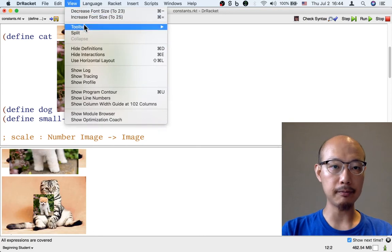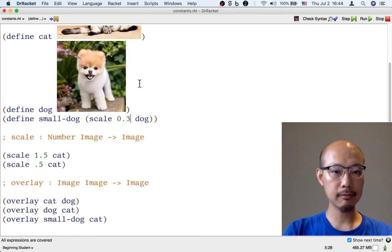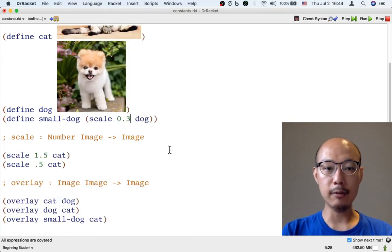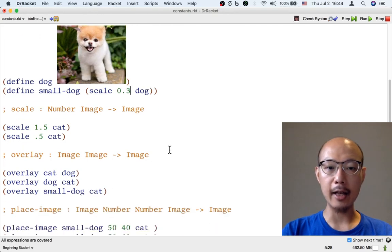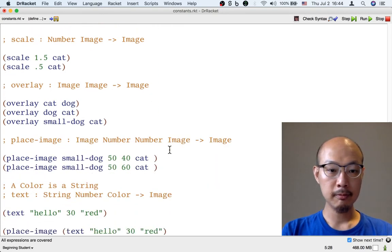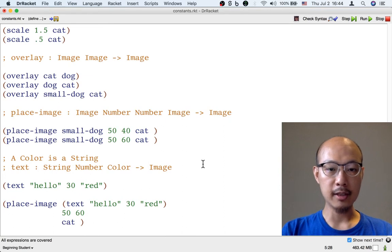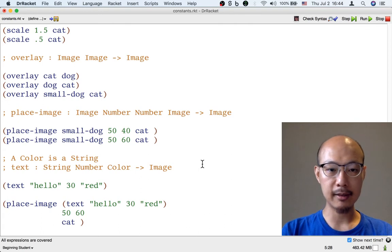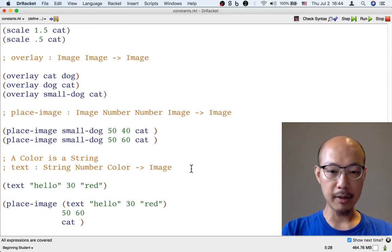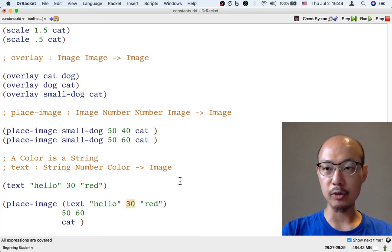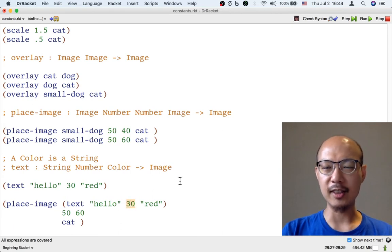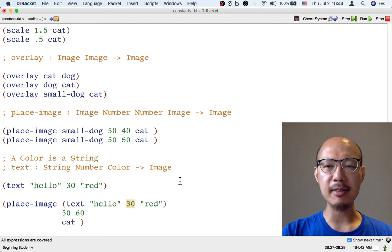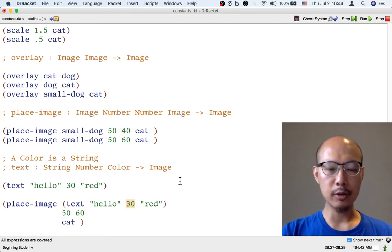I can define constants that are not images as well. So here in my code, there might be things I want to give names to that are not images but perhaps numbers. One number that might be useful to give a name to is the number 30. It is kind of the size of medium-sized text.